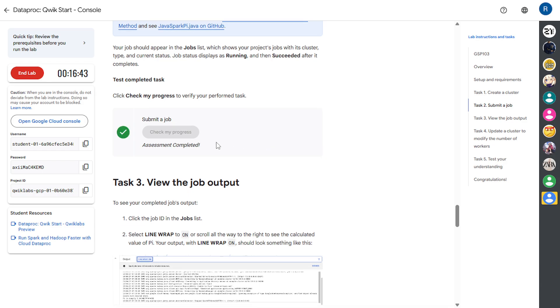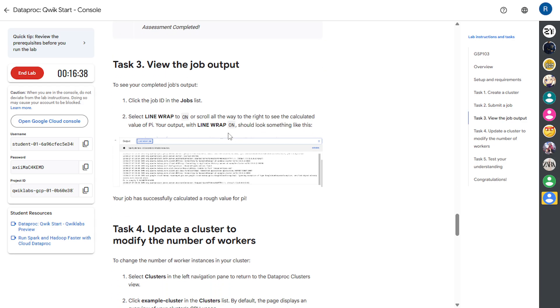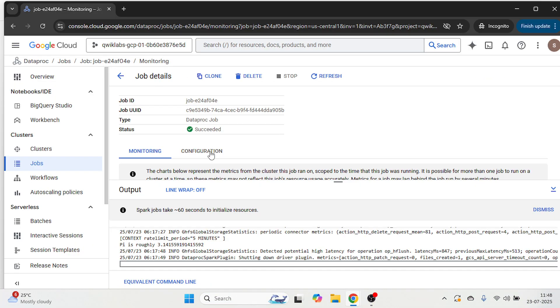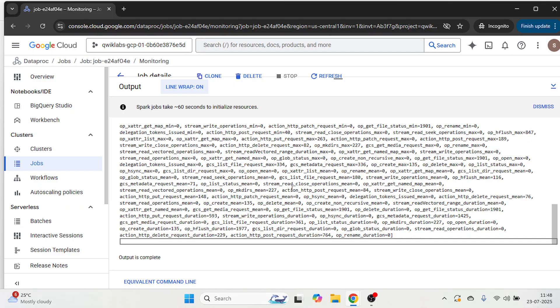Let's check our progress. And this one is complete. Now in task three we are going to view the job output. Let's come to the cloud console. And here you will see the line output, just click on it. And here you can view the job output.